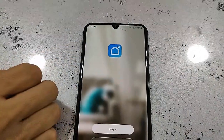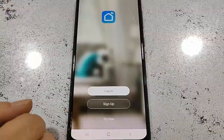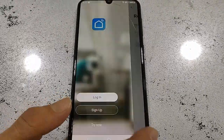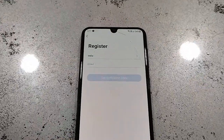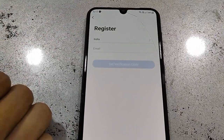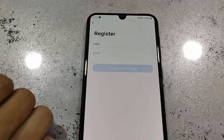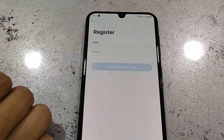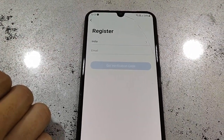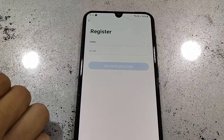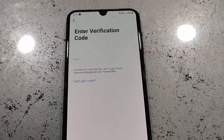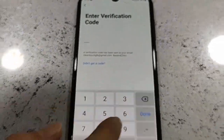Open the app. The first time you need to sign up or register, so tap on Register or Sign Up, then tap on Agree. Select your country and give your email address — it will send a verification code to your email. Use the correct email address, then tap on Get Verification Code.